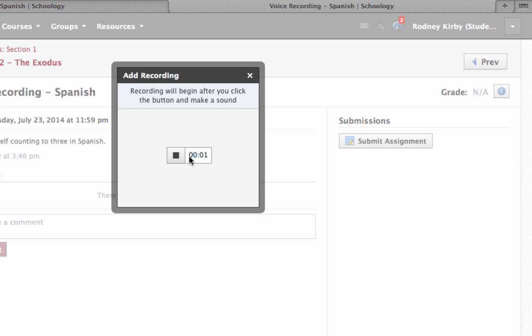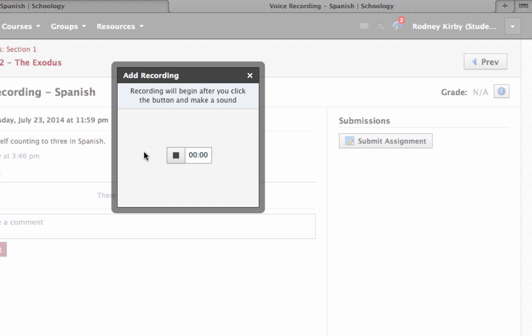Uno, duos, tres. Okay, now I can check that and see what it sounds like. Uno, duos, tres.